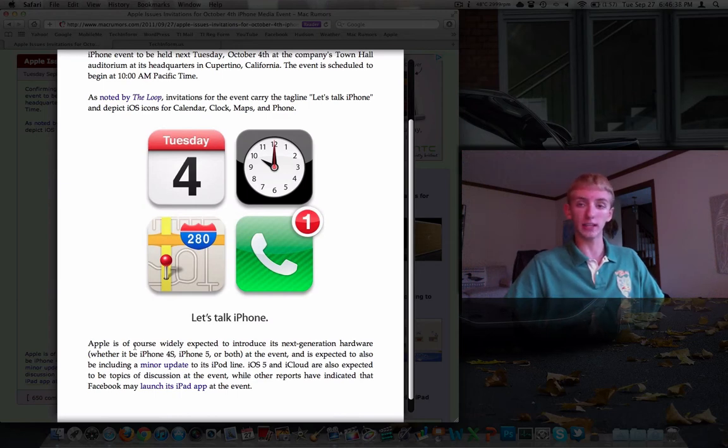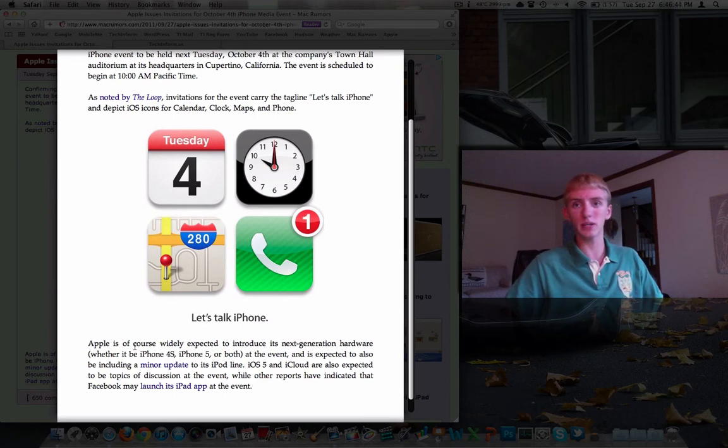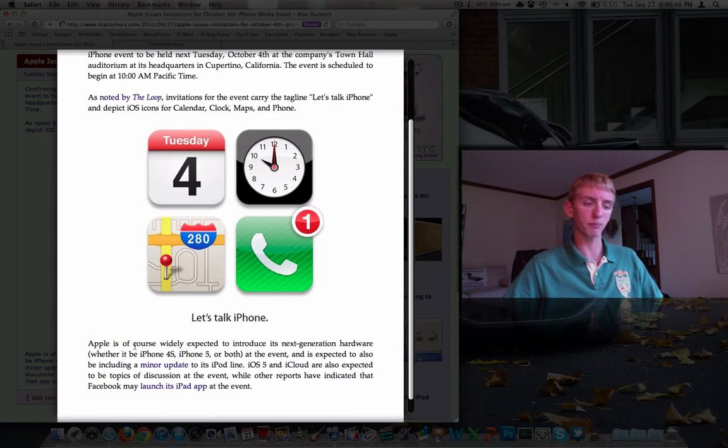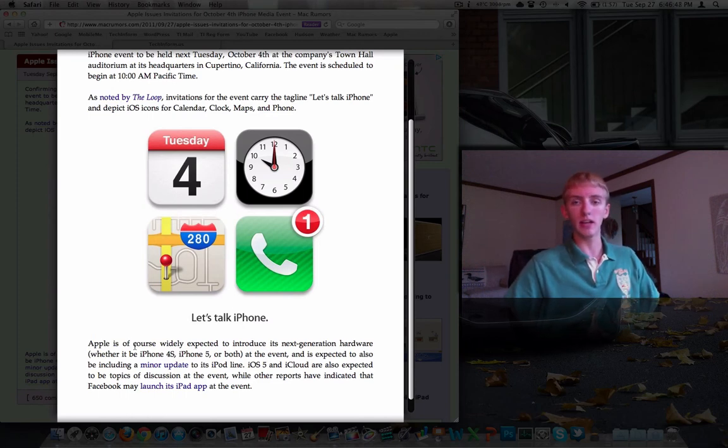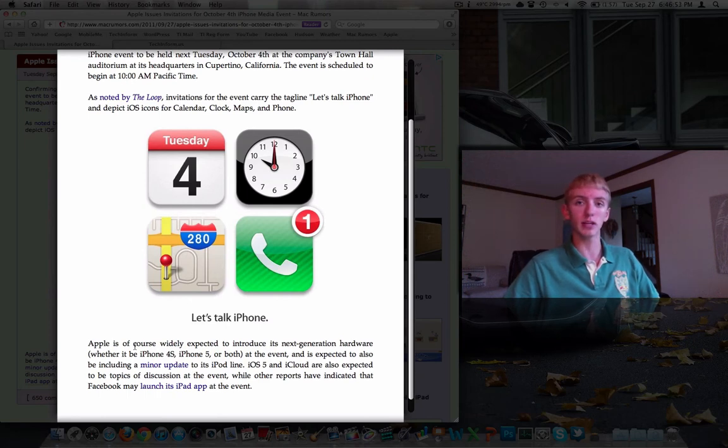One gigabyte of memory instead of 512 megs. We may see a bigger screen. I would love more screen real estate, but it's the size I'm a little worried about. So we'll have to see what goes on there. The 8 megapixel camera, I think that's pretty much a given. A bigger battery, that's always good. I hope they do something like that.